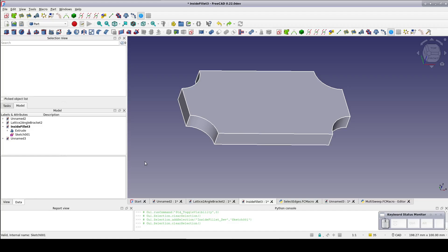But mysteriously a very similar operation using a subtractive pipe in the part design workbench worked perfectly. This is especially odd since the part design workbench actually calls functions from the part workbench to do much of its work.